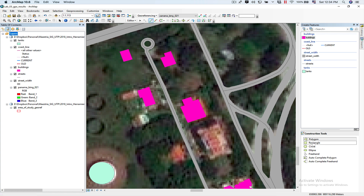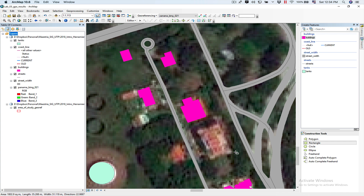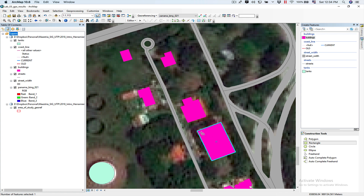I'm going to choose Rectangle. I'm going to choose one side, then drag it all along. As you can see, it will let me adjust. Click. And now as you can see, my building has 90-degree angles on each of its corners.